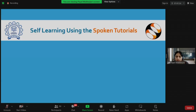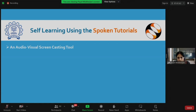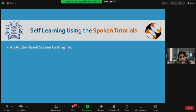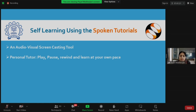Now let me talk about spoken tutorials. You have already used spoken tutorials for the installation of OpenFOAM, and in some of the hands-on sessions you will be using them again. Spoken tutorials are audio-visual screencasting tools — on screen you will see visual commands explaining how to install software and run commands. It will be like your personal tutor: you can play, pause, rewind, and learn at your own pace.